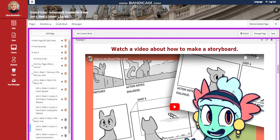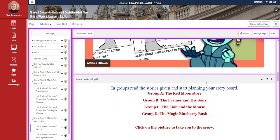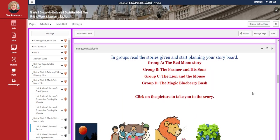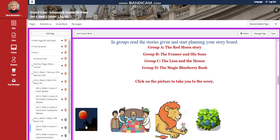You're going to watch a video about how to make a storyboard. Then you are going in groups to read stories given and start planning your storyboard. Group A are going to read the red moon story by clicking on the picture. Group B, the farmer and his sons. Group C, the lion and the mouse. Group D, the magic blueberry bush.